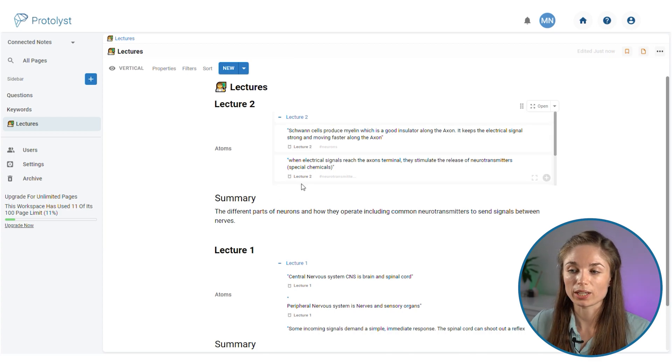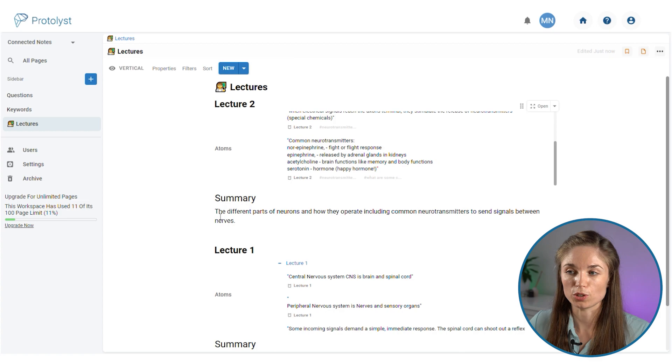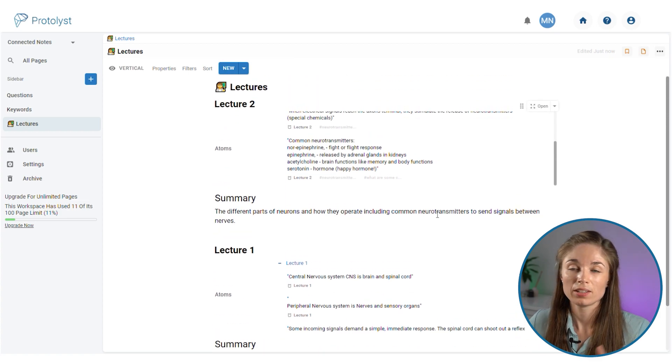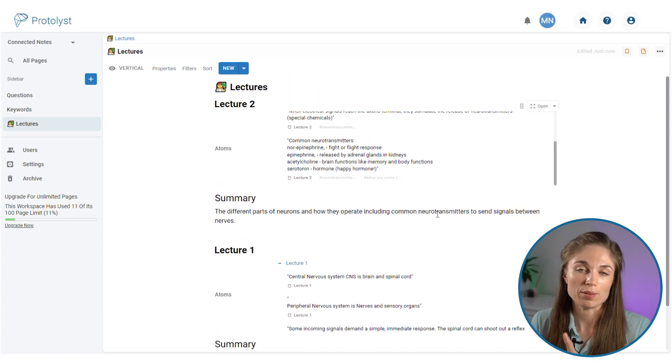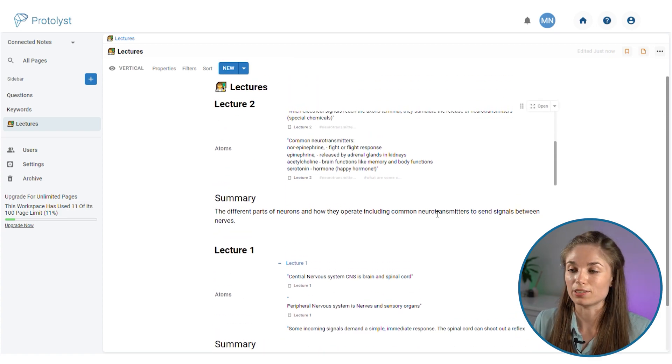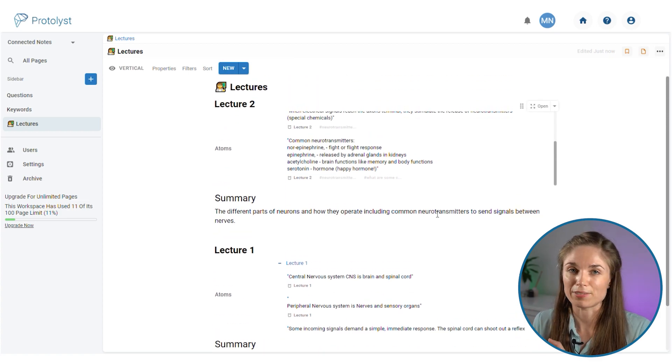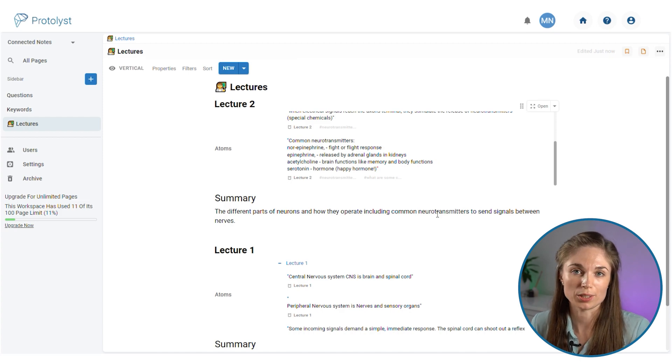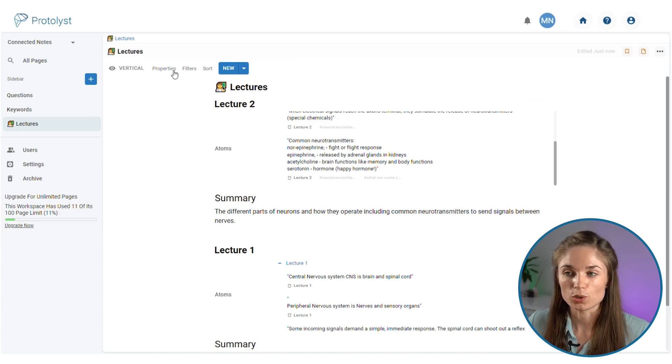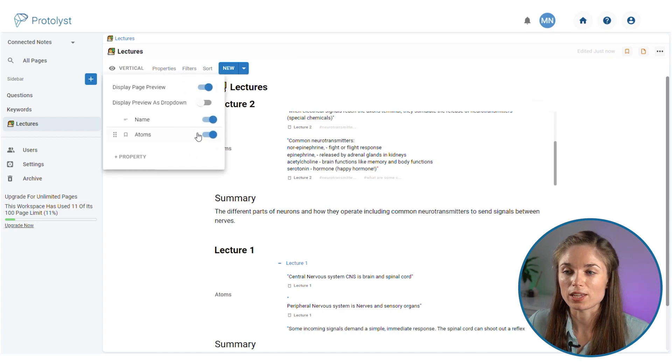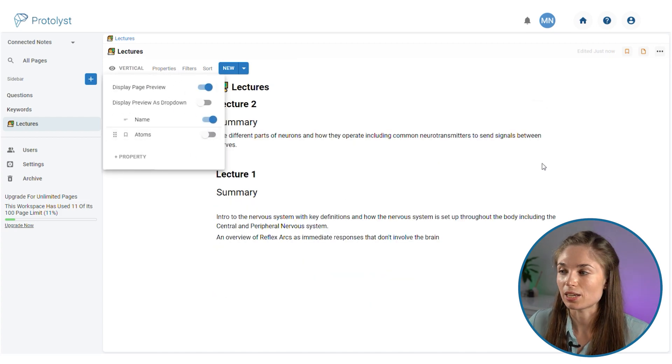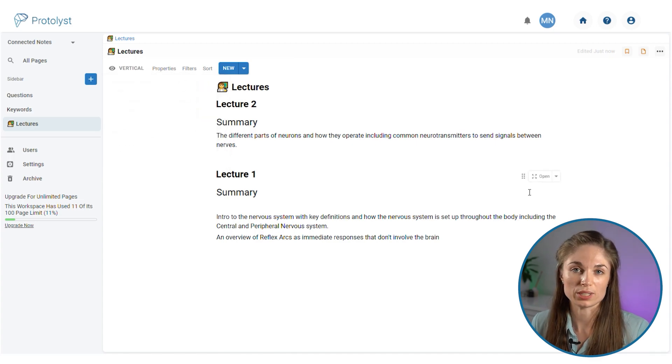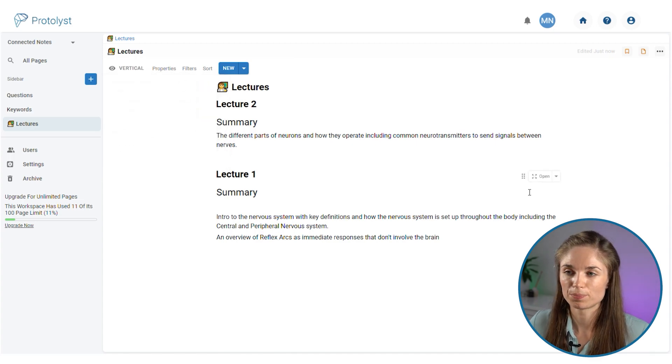You can very quickly browse through all of the lecture notes that you have and see what info you distilled and have a summary of what's contained in each file. You could also turn off the atoms property if you just wanted to see a summary of what was in each of your notes.